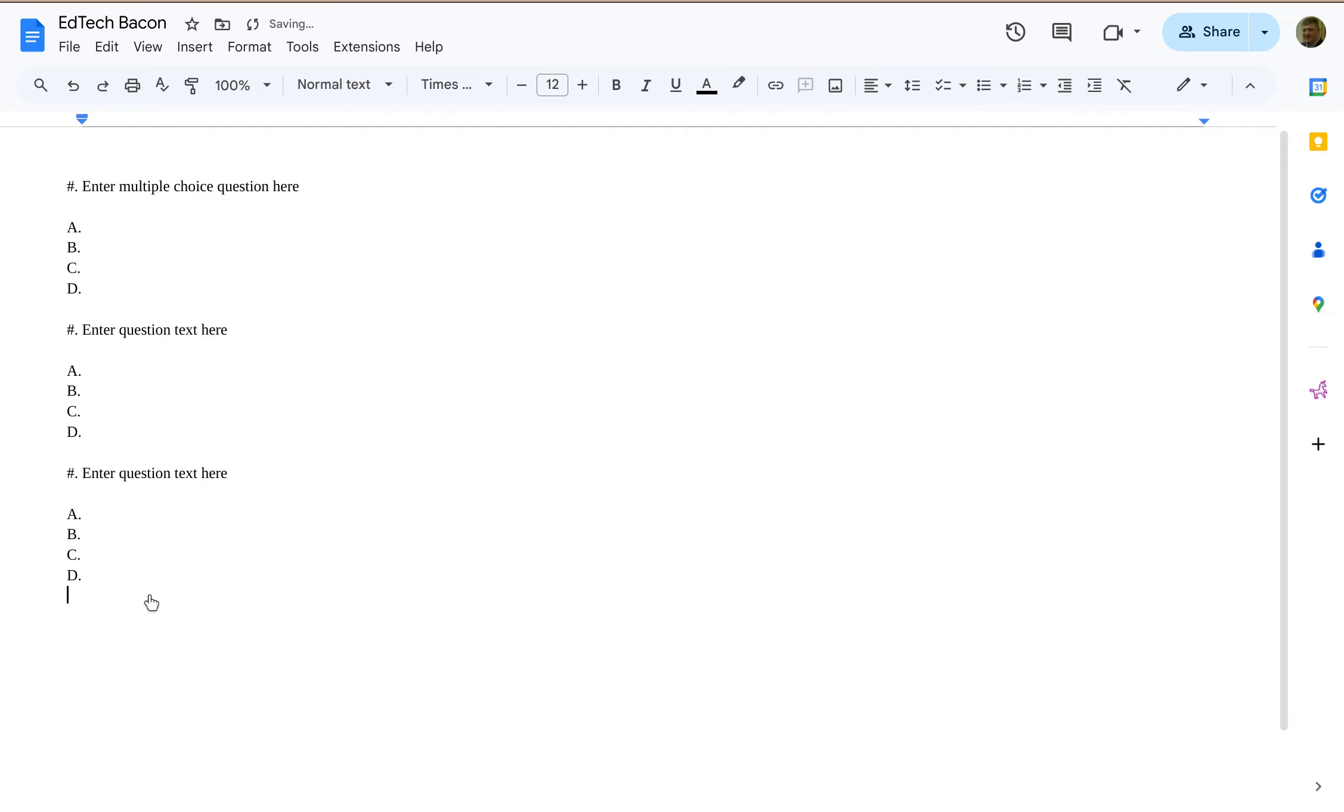Basically, all you have to do is design like one question in the format that you want, and then save that as a building block, and then you can quickly access that pretty much anytime you want.